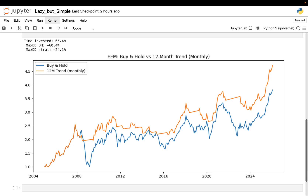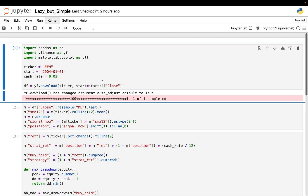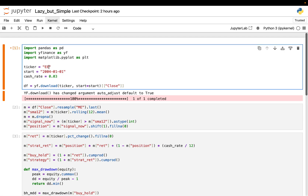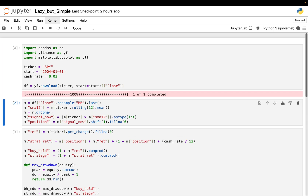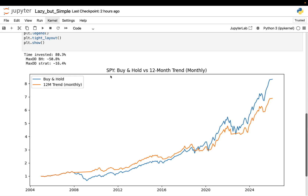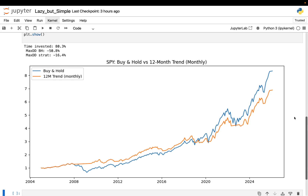Now I'm applying the exact same rule — same lookback, same execution logic — to the S&P 500. So we're scrolling all the way up, changing that to the S&P 500 ticker and letting everything run until that last cell. By the way, if you want this notebook exactly as it is so you can run it on your own index and change the assumptions, it's available in the tier 3 membership. So this is the S&P 500 ETF SPY using the exact same rule and parameters as before.